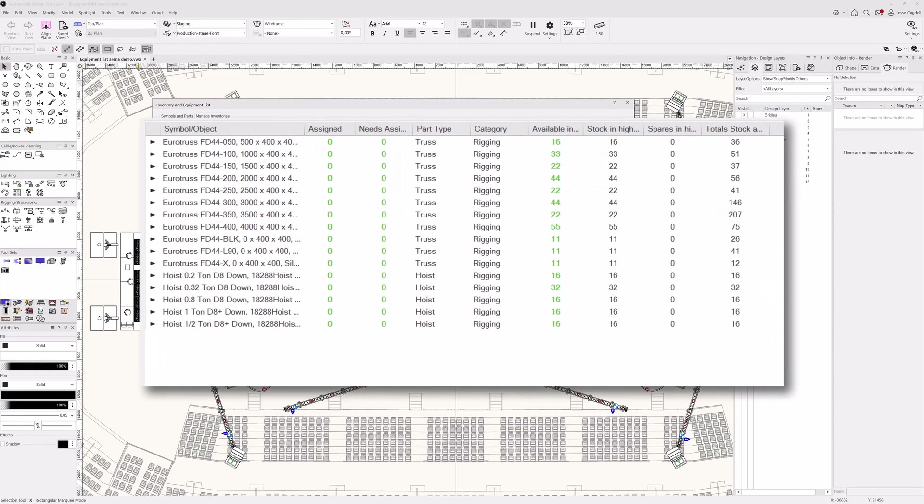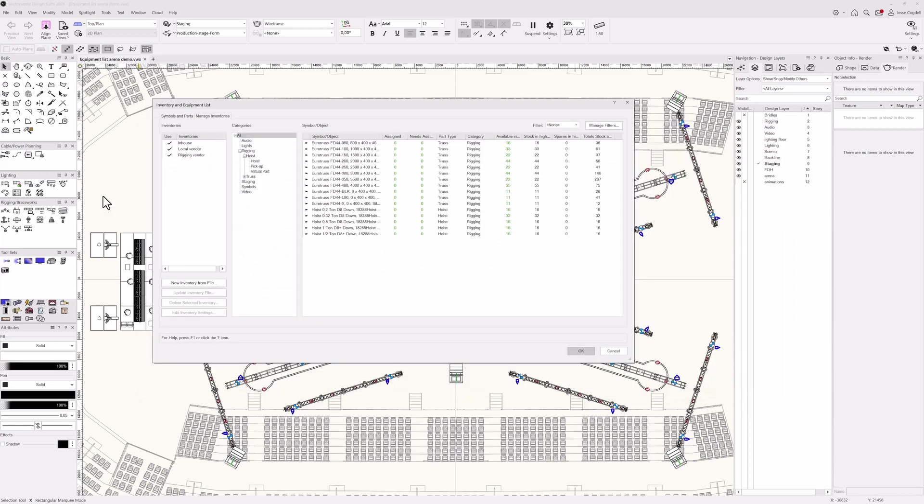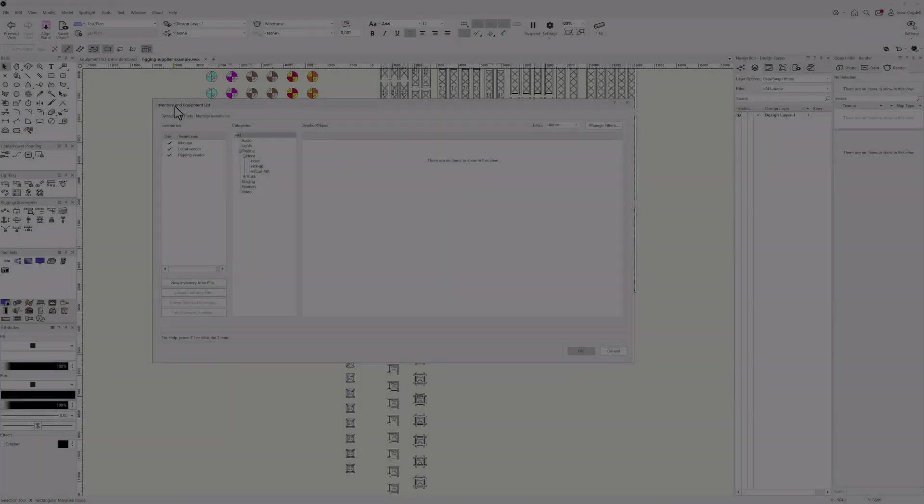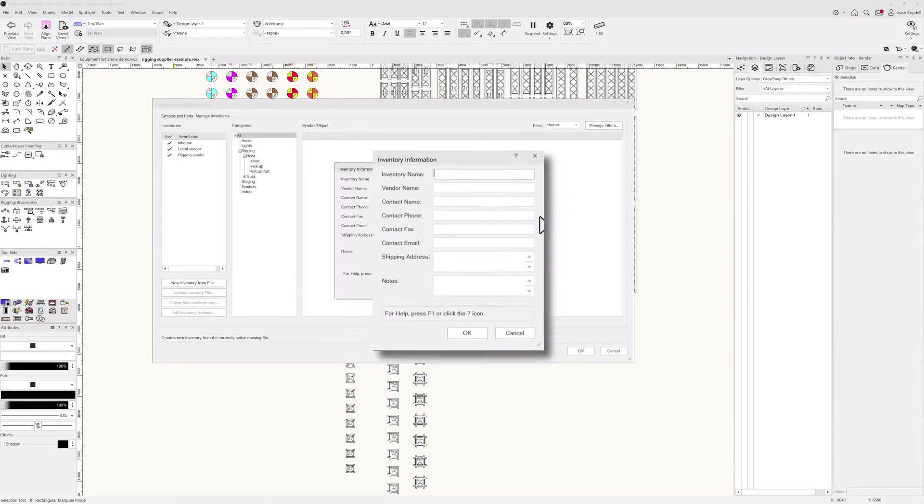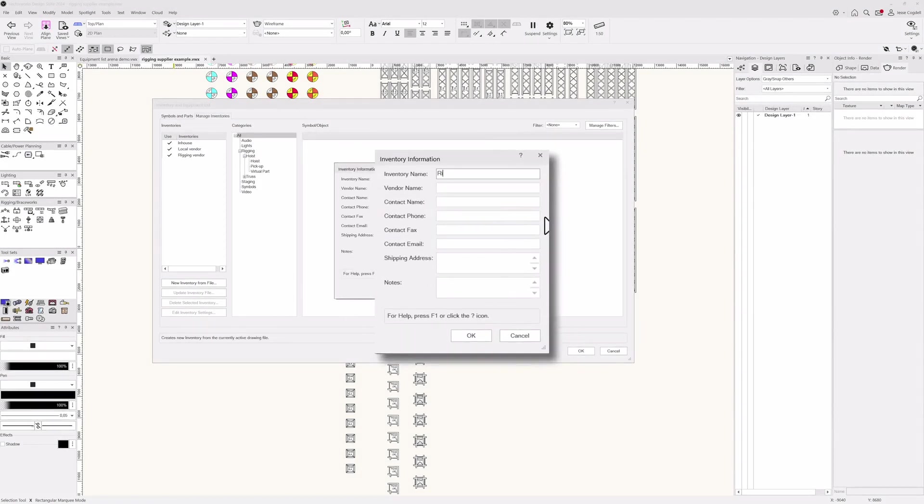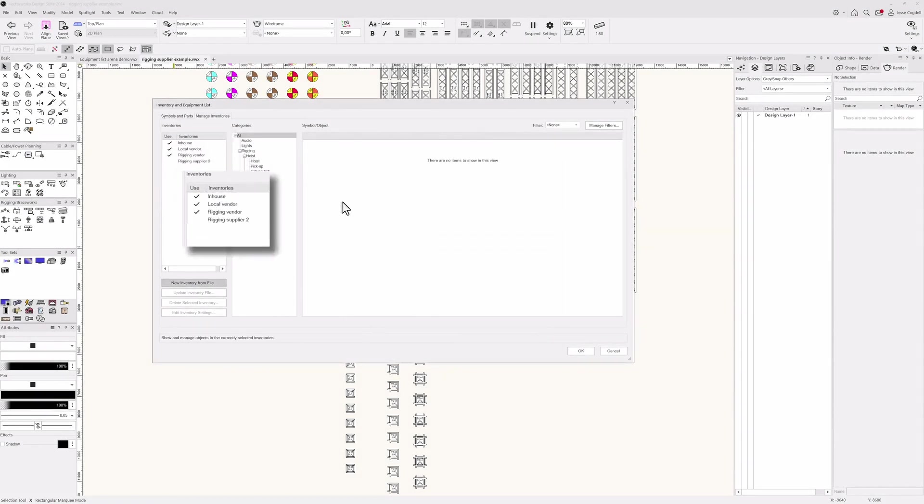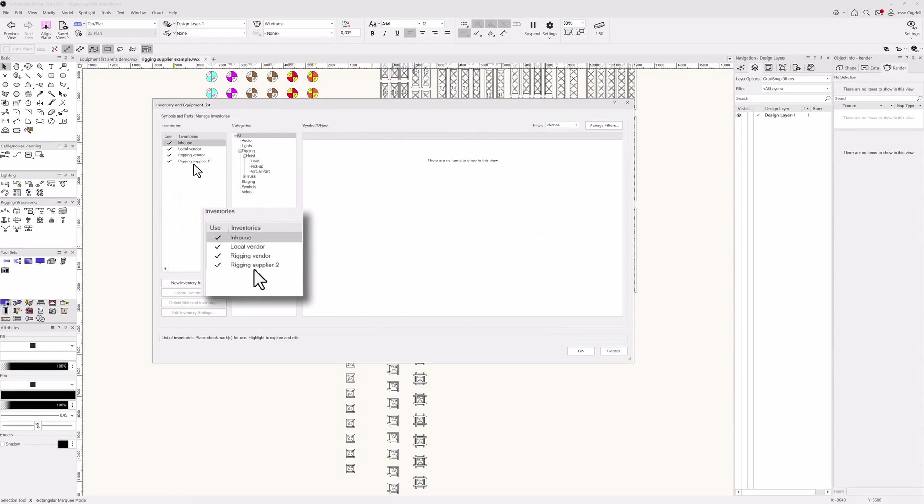Inventories can document what your company has available, what is available from specific suppliers like rental houses and venues, or what your project contract specifies. Inventories are created and managed through equipment lists from files that represent a potential supplier's inventory.